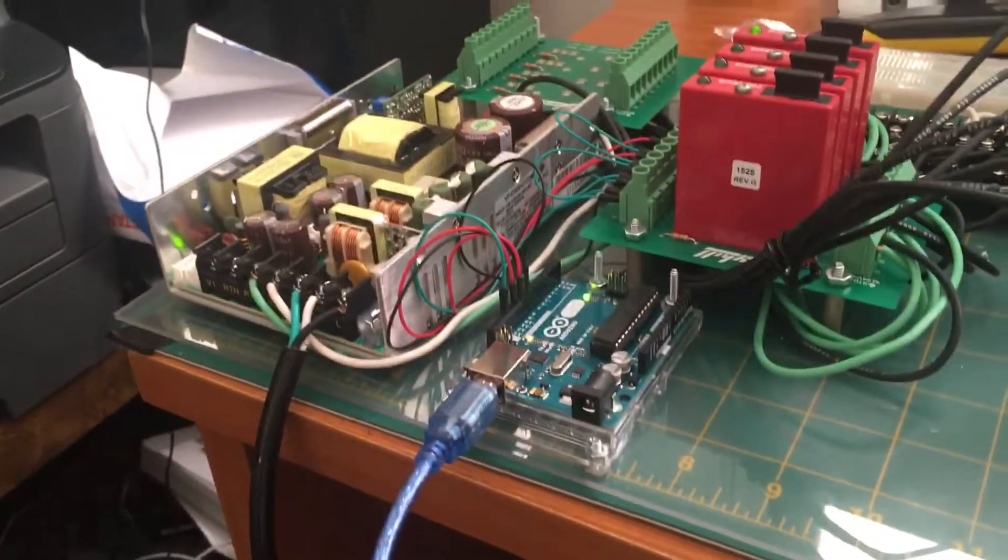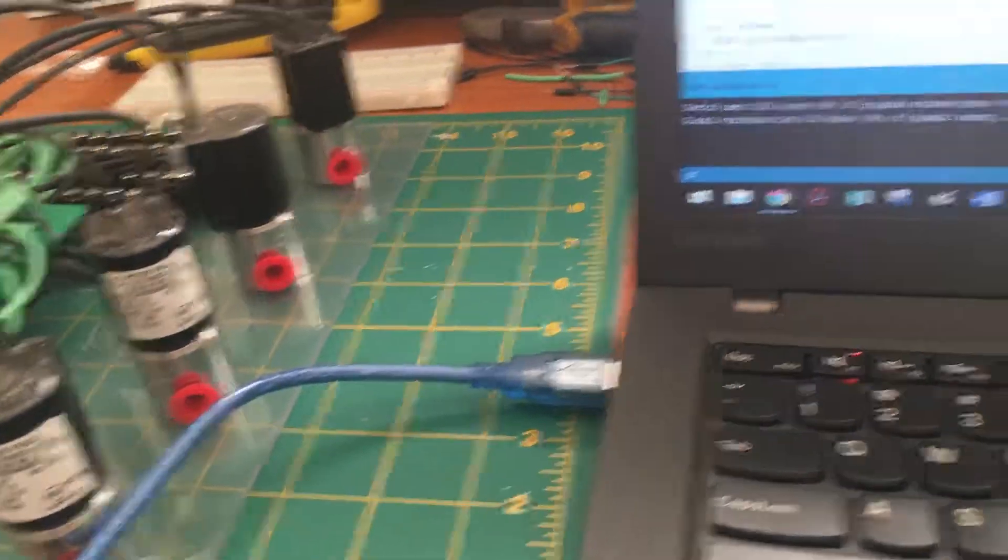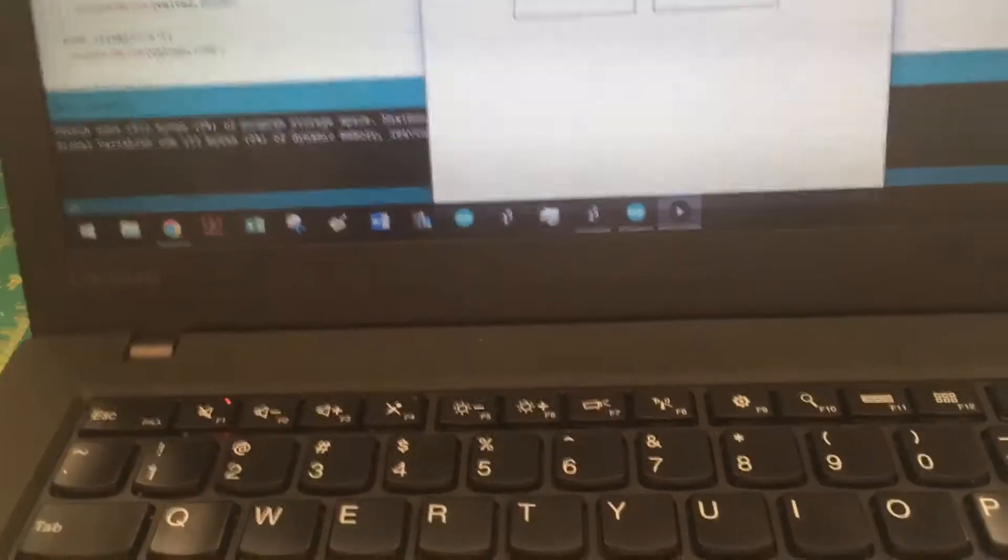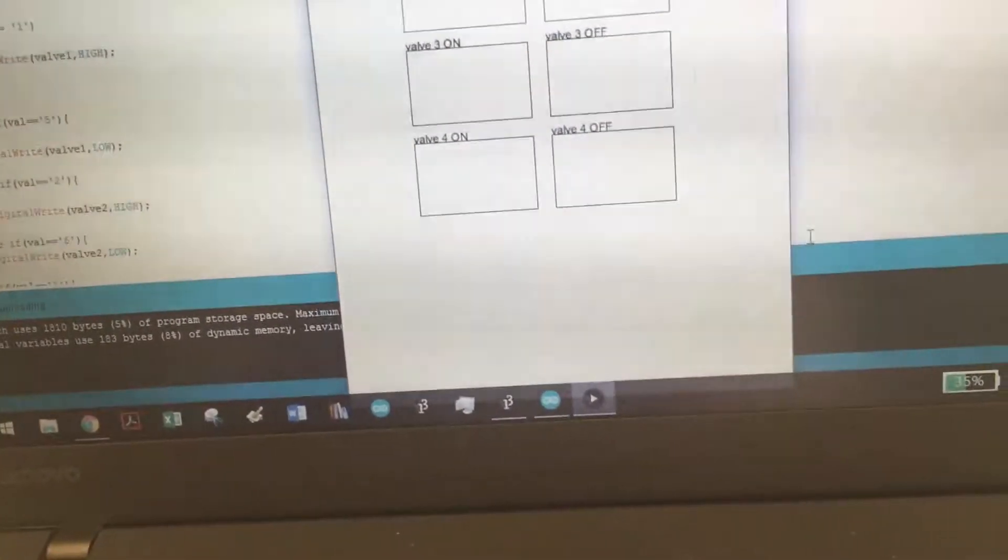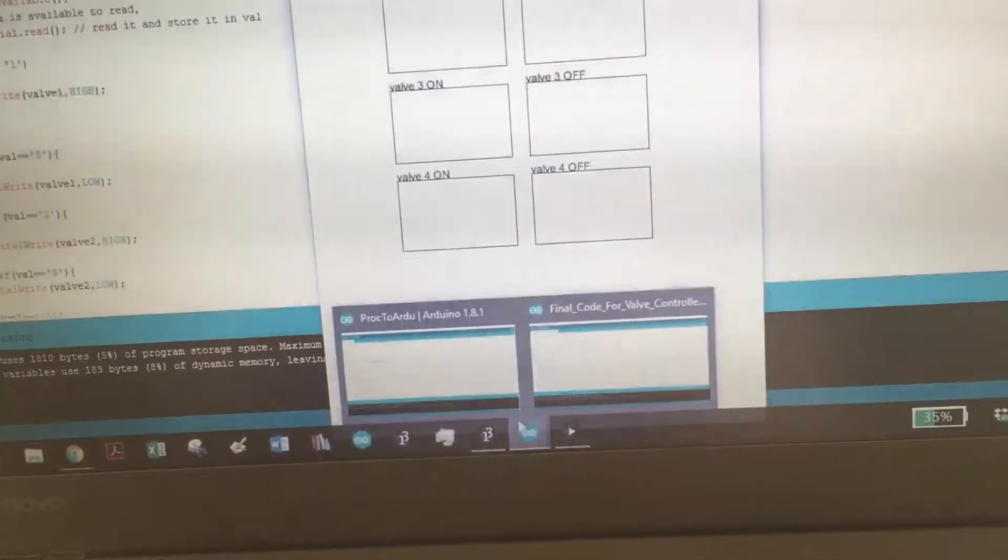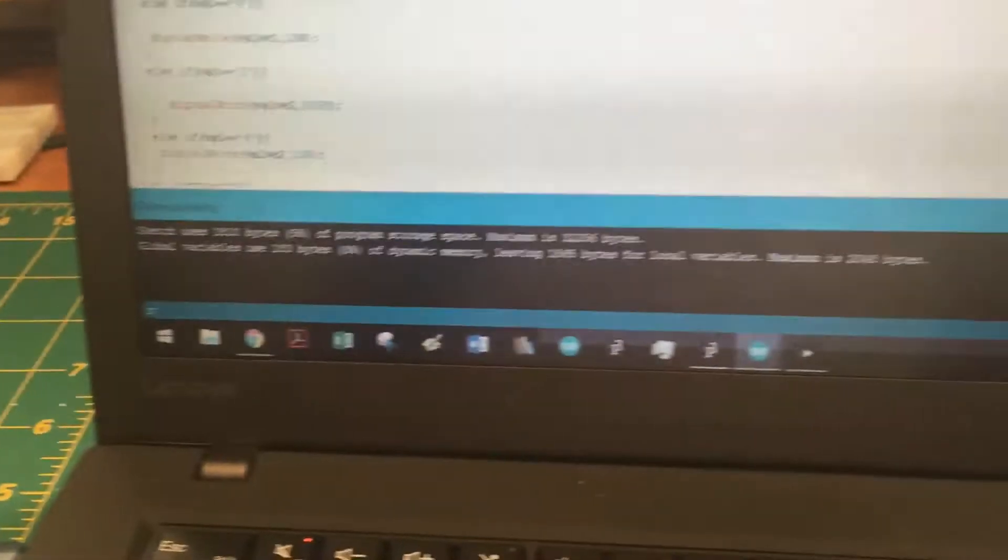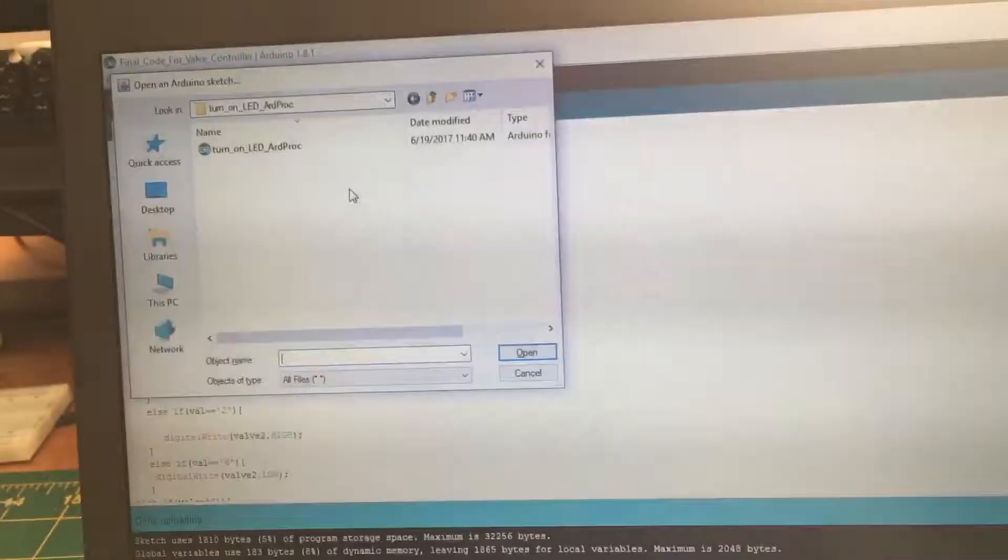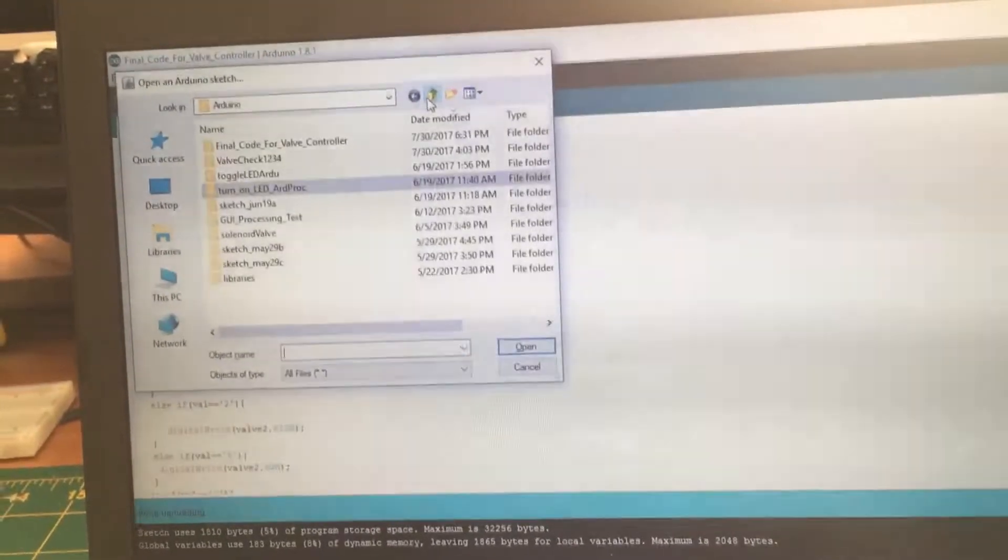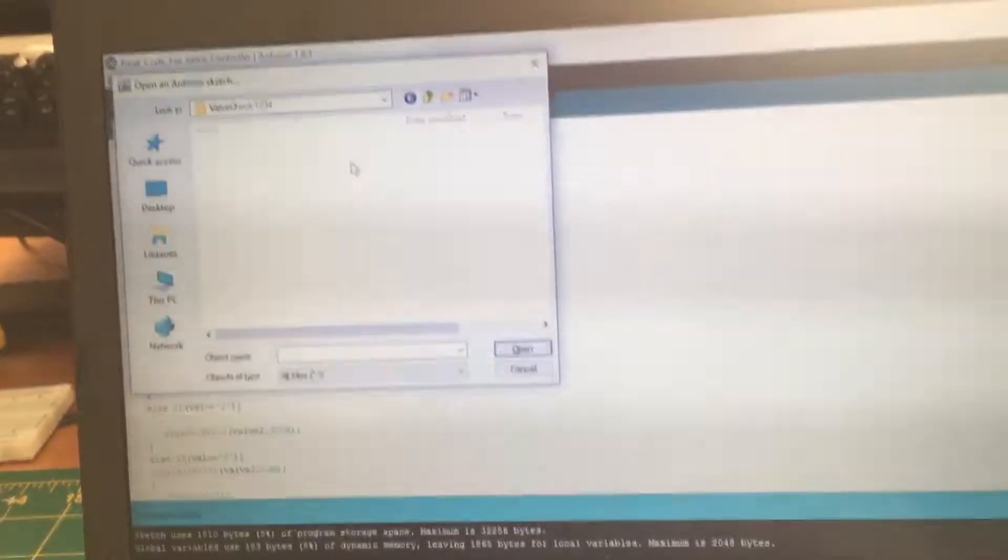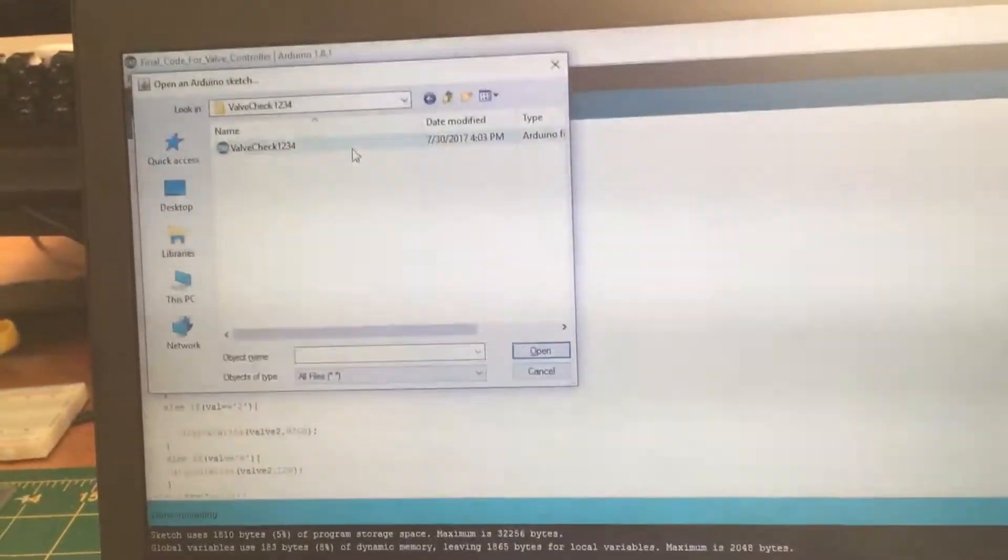I also have some other code that has a pre-programmed default. I'll run that just to show. I created some test code for being able to check all this stuff. Valve check one, two, three, four right here. We're going to run this, upload it first to the Arduino.